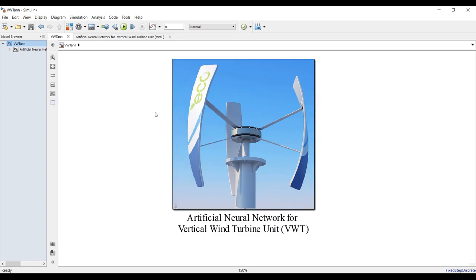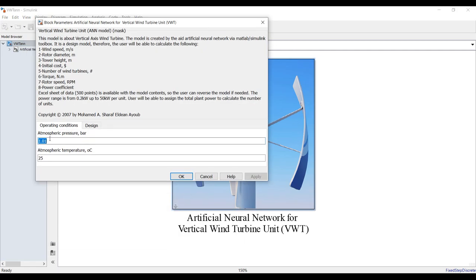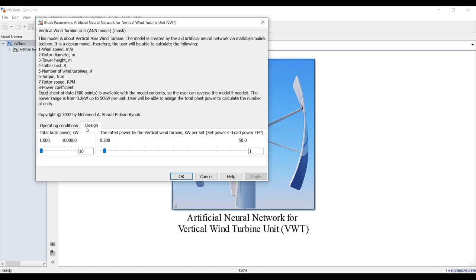This is a design model. All we have to do is assign design aspects. We have preset conditions such as atmospheric pressure and temperature, and we need to assign two main variables. The first one is your total power - this is your design power.